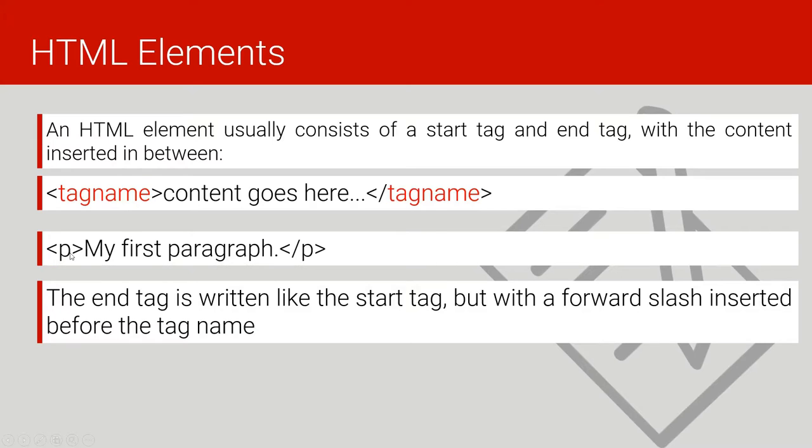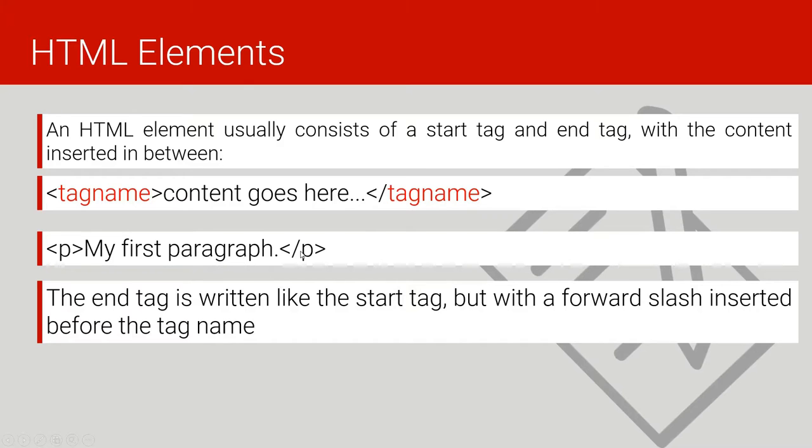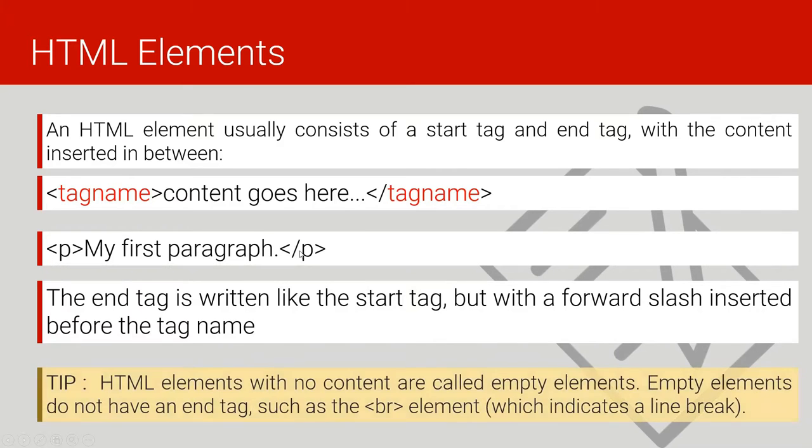This shows that the tag or the element stops from here. So we proceed. Here is a tip you should always remember: HTML elements with no content are called empty elements.